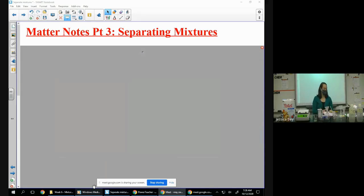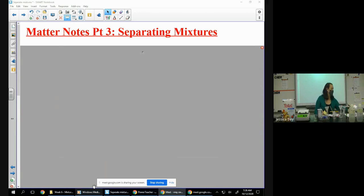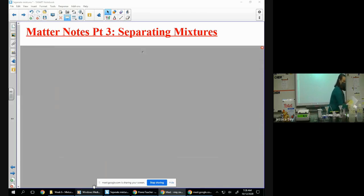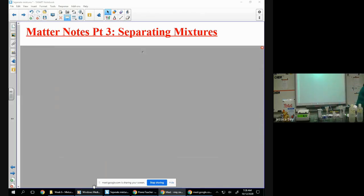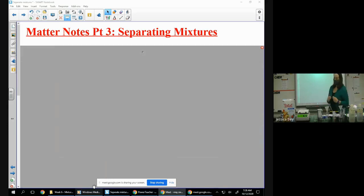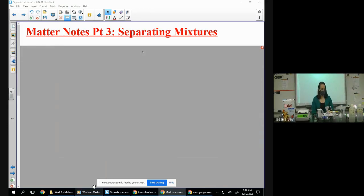All right, so all you're going to need today is your packet. At the end of the period there's a practice worksheet. You're going to need your notes wherever you're keeping them, and you are going to need your Chromebook at the very end to do your lecture questions.